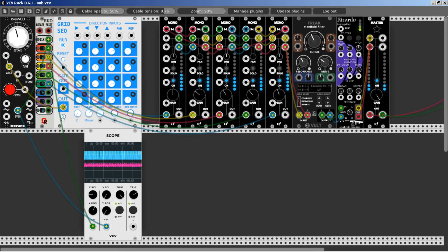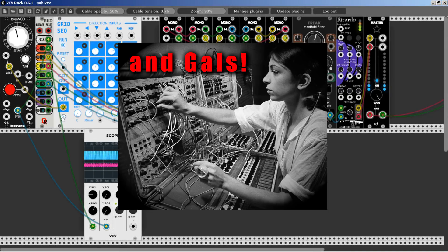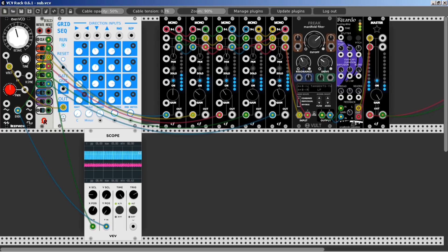Hey guys, I want to show you today a really nice way to create polyphony and subharmonics in VCV Rack using just one oscillator.